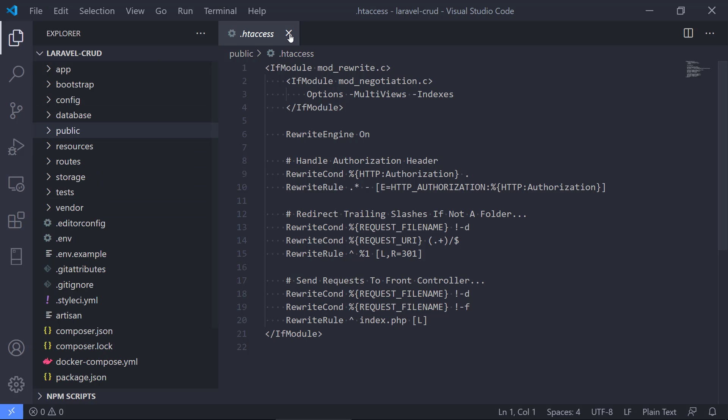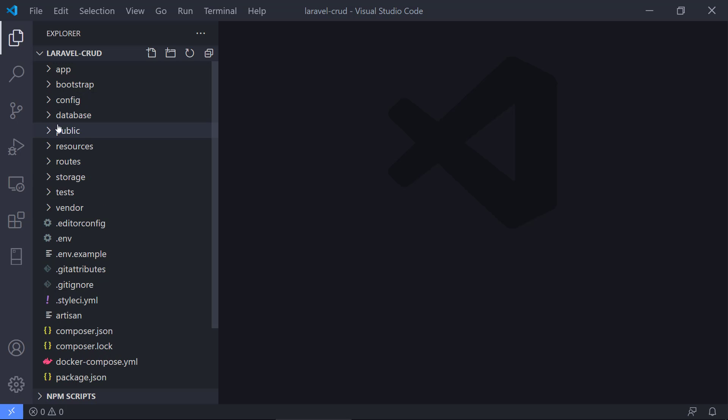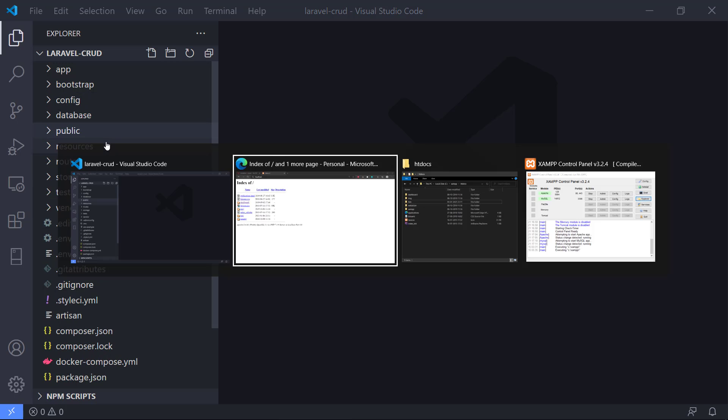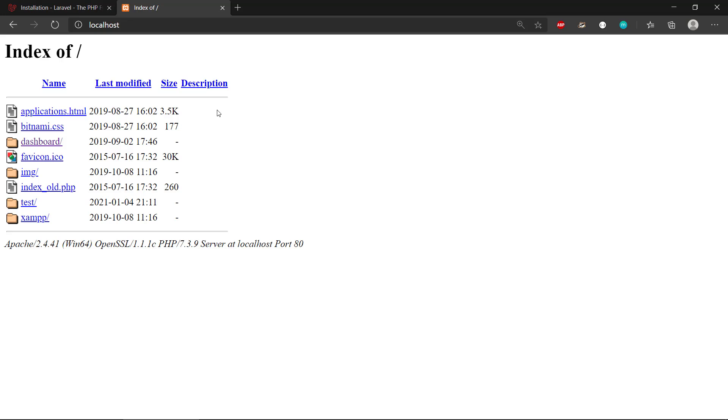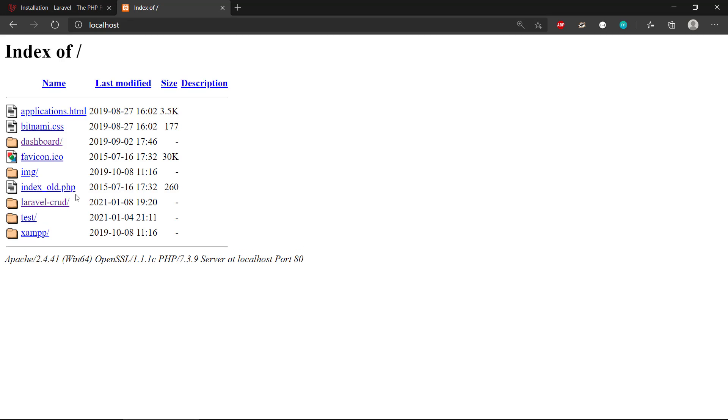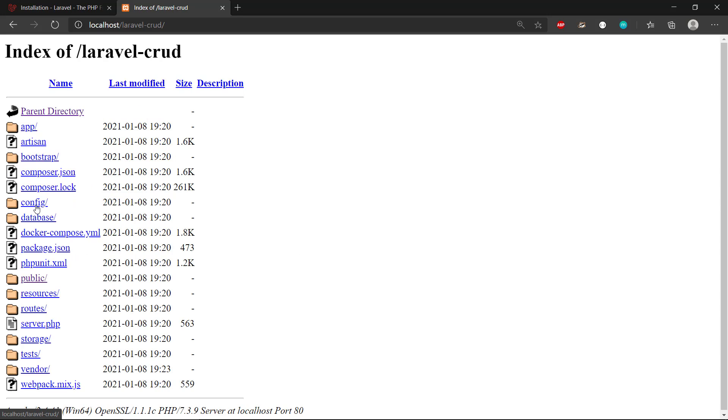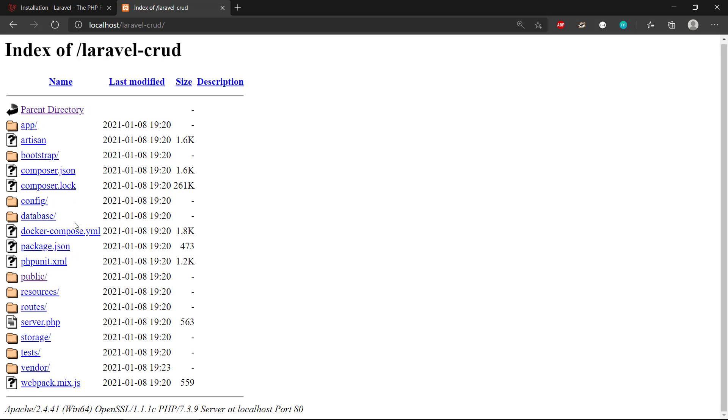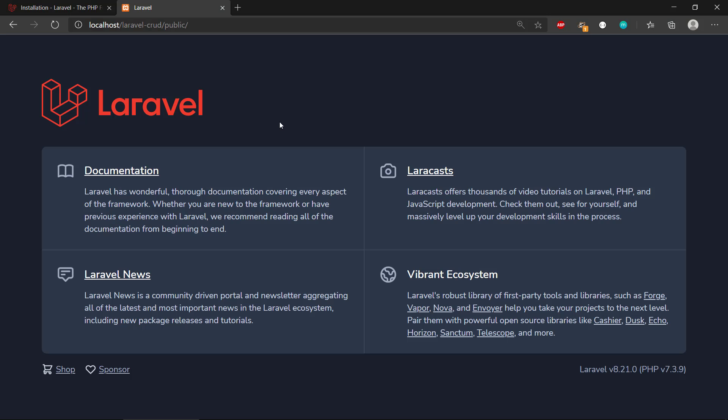Let's take a look at what happens if we go back to our server. If we refresh now, we have Laravel CRUD. If I click on that, we can see the whole directory structure in the web server. If we click on public, we'll have the Laravel front page that indicates we're running. We can see down in the bottom right here, we're running Laravel 8 and also the PHP version.